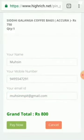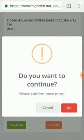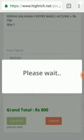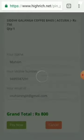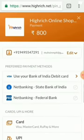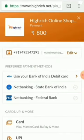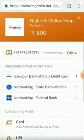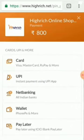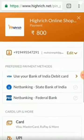Click the Pay Now button. Click OK. Let's check the details of the payment gateway.